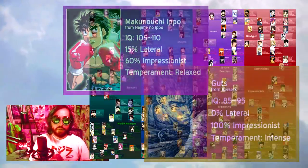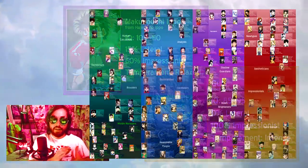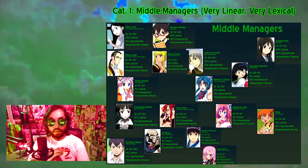For IQ, I judged characters on their problem-solving abilities and ability to react quickly in a variety of different situations. For temperament, I judged the character's general level of emotional response to provocations. A relaxed person will be very difficult to get a reaction out of, whereas an intense person will have an immediate outward response. We'll be exploring the neurotyping chart in columns, starting on the left with the most lexical thinkers.